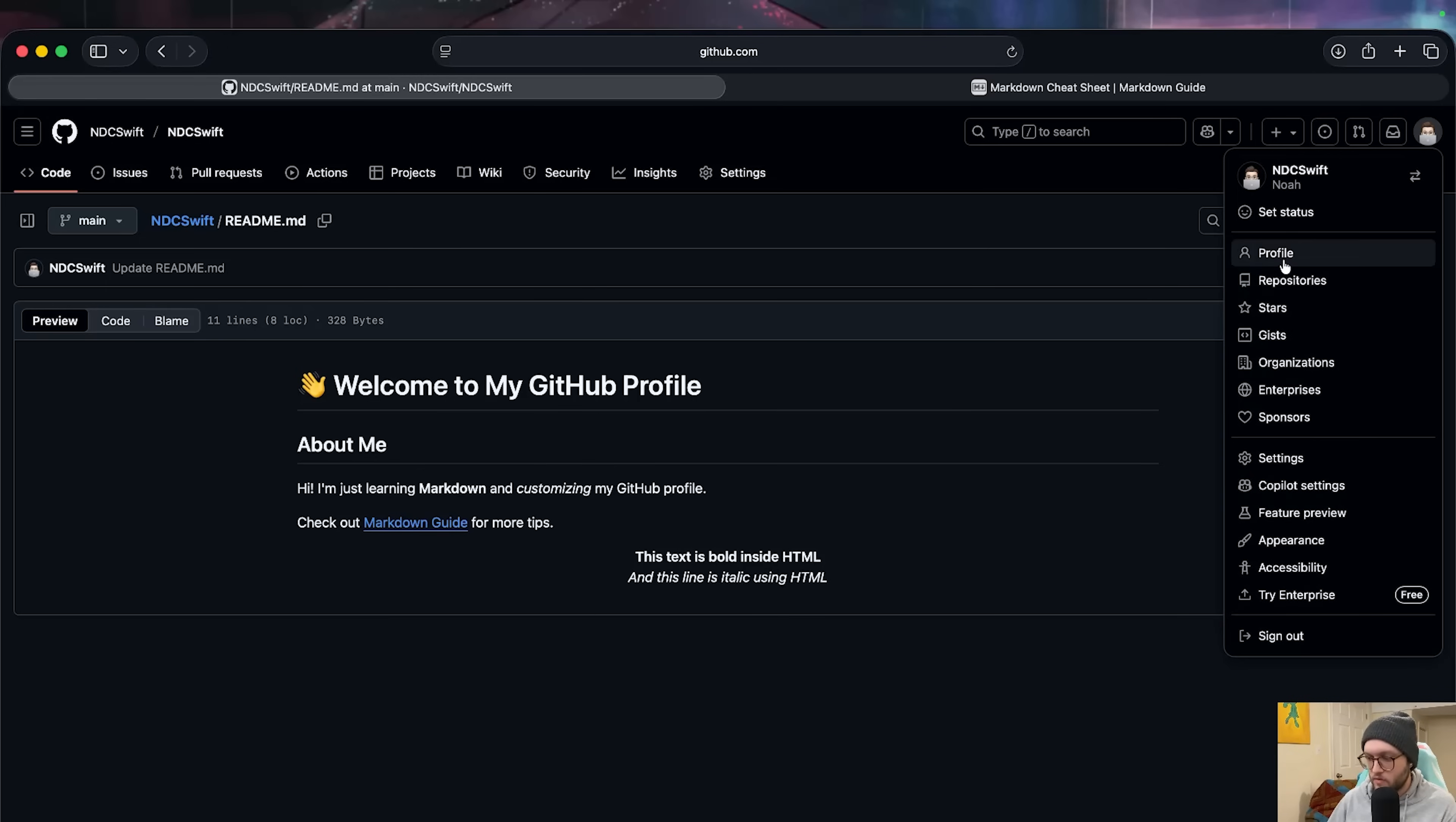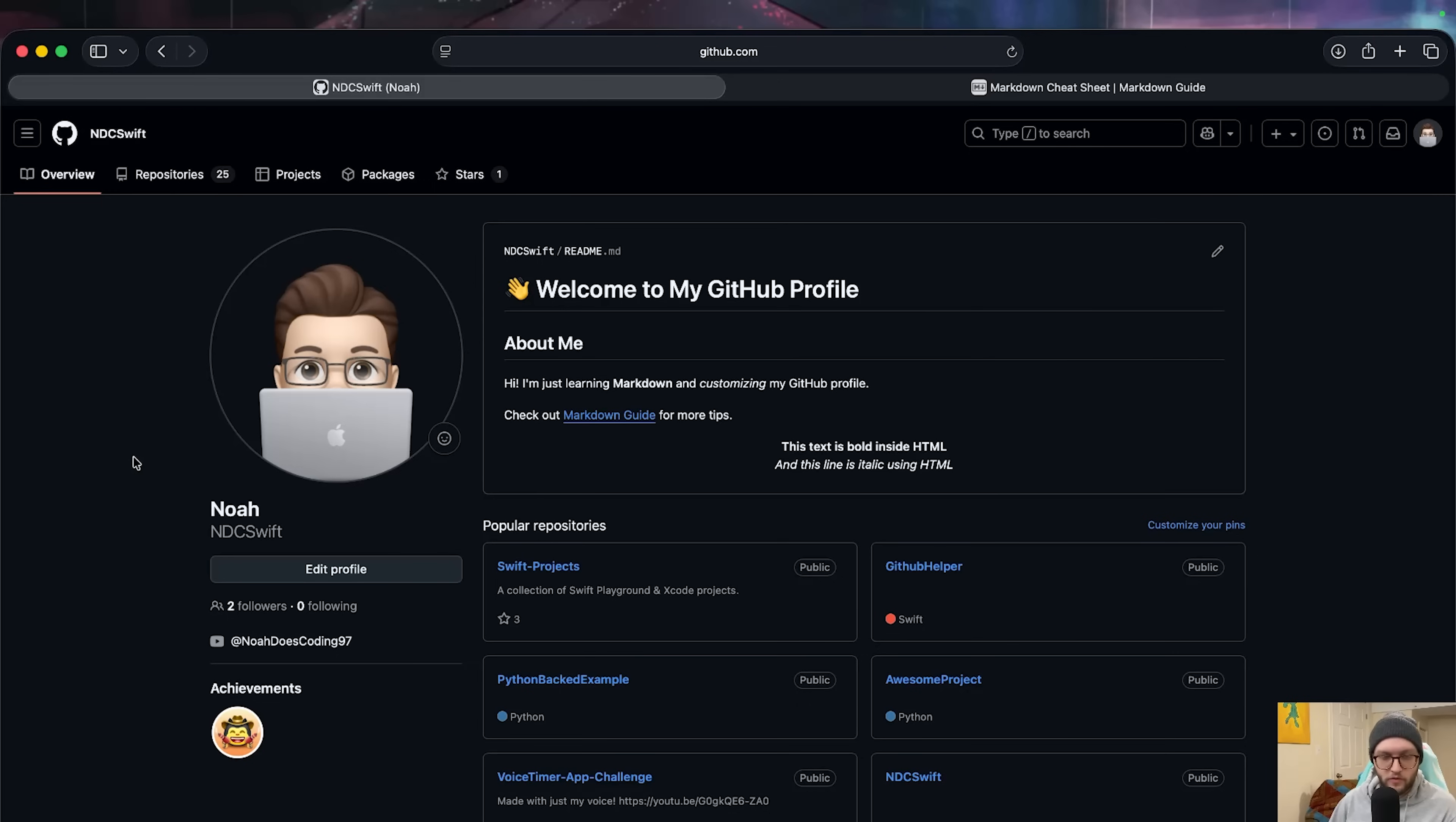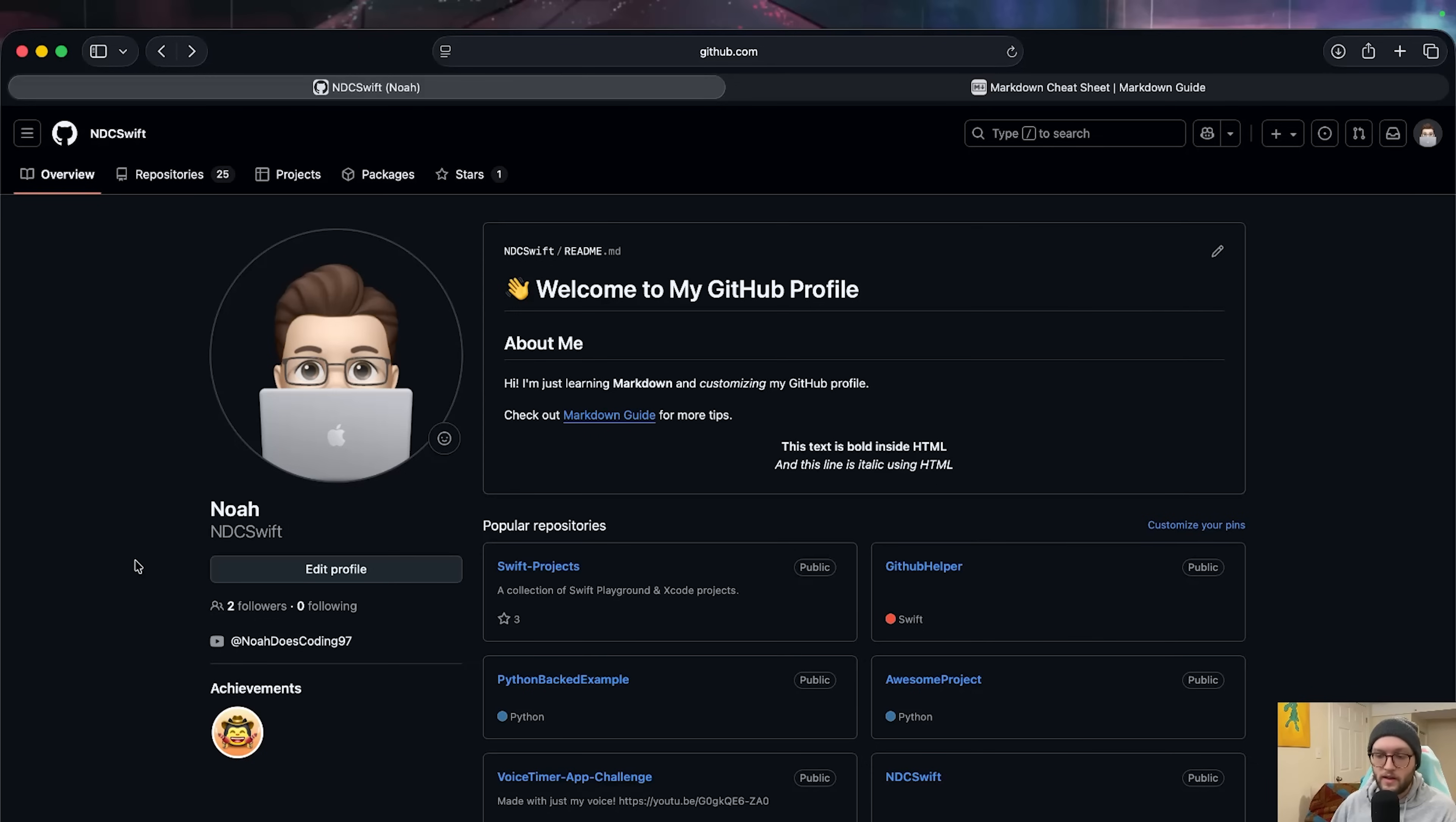And now we can see welcome to my GitHub profile. And we can see the styling from the markdown. If we were to go back to our profile, now when people visit our page, we can see here that we have this welcome to my GitHub profile readme being displayed. We can even see that we have our link here. We can click on it and open up the markdown guide. You may want to choose a link to a repository or any other external information that you have.